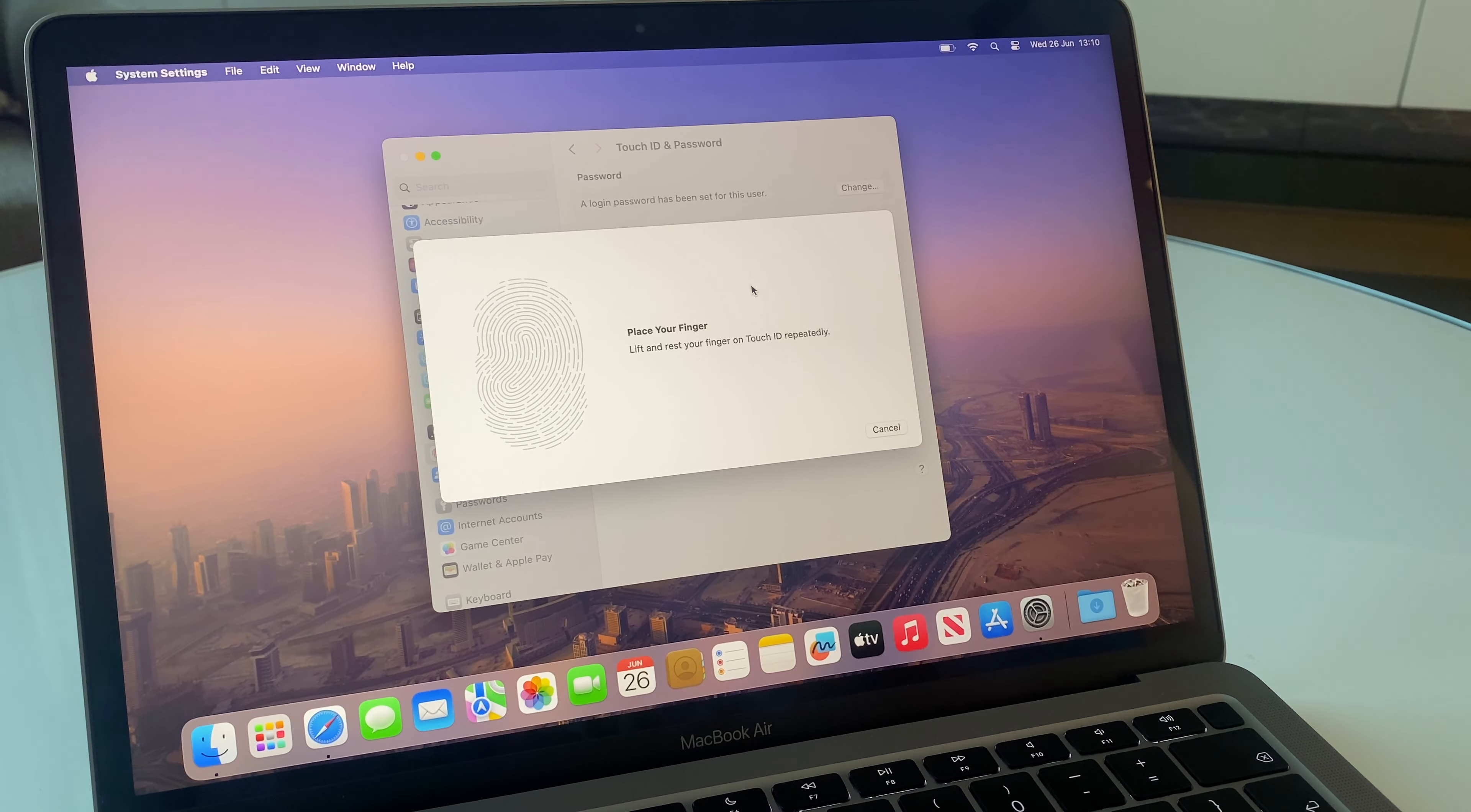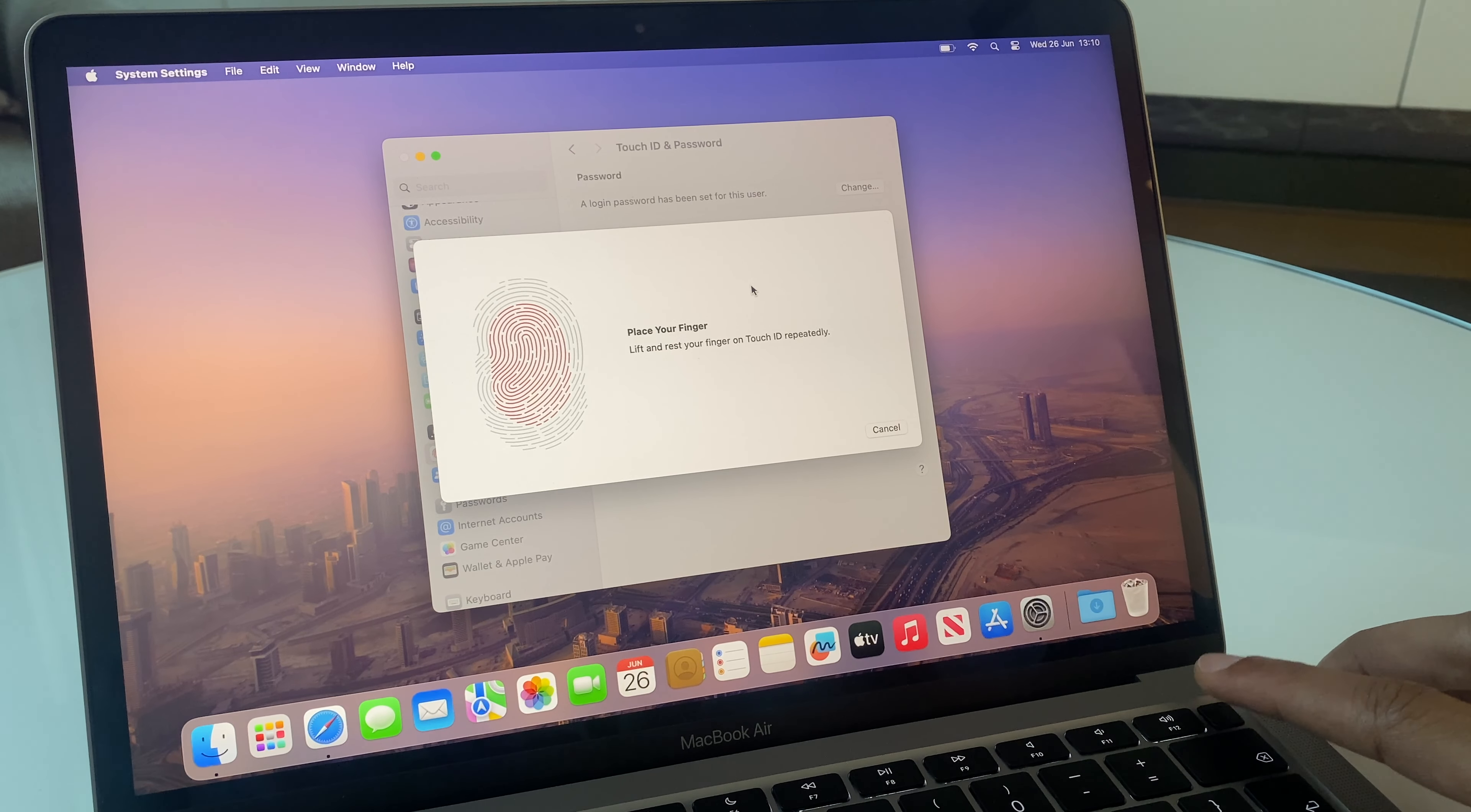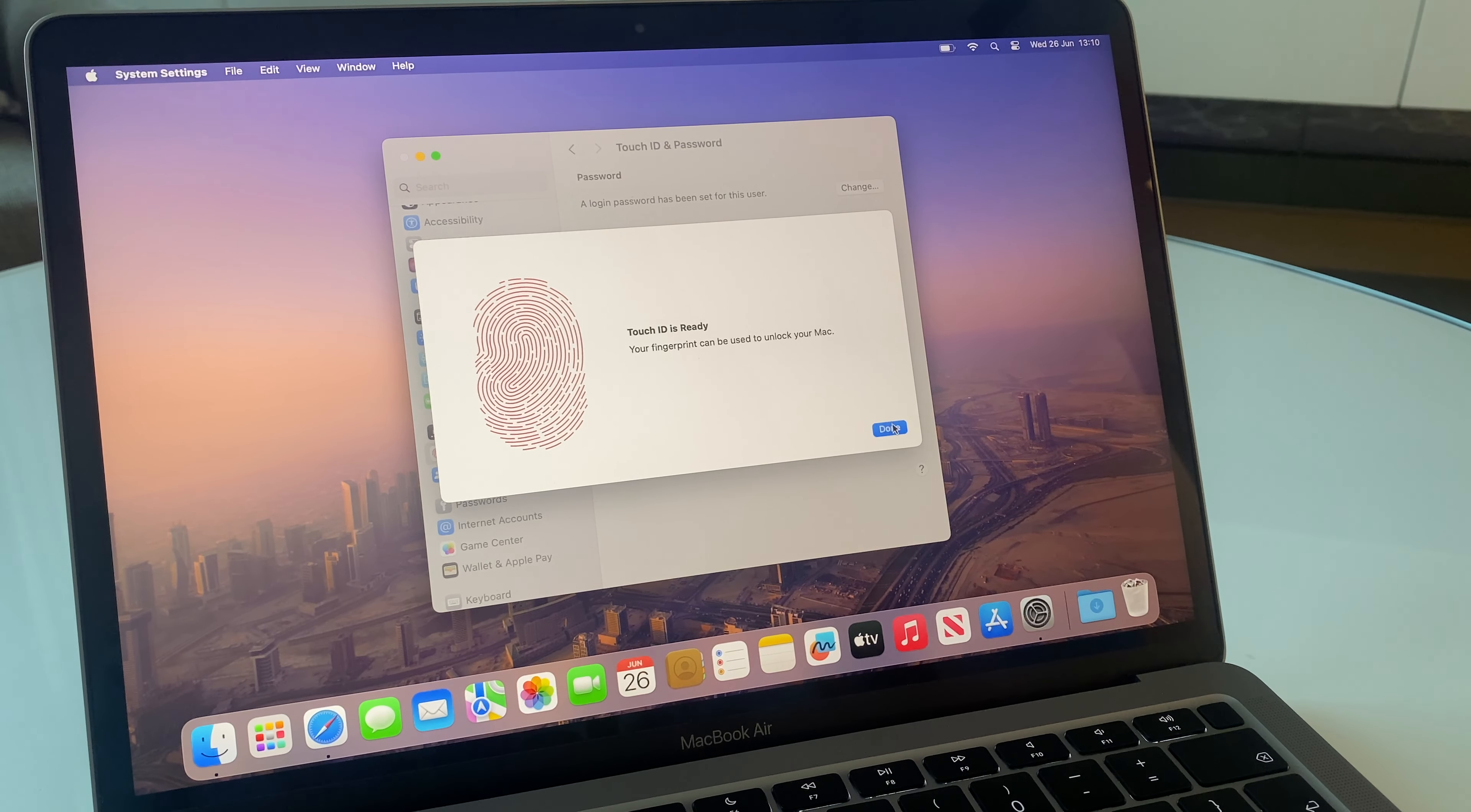And now place your finger. Lift and rest your finger on Touch ID repeatedly. Let's do that. Lift and rest your finger. Keep going to capture the edges of your fingerprint. And now it's done. So I shall click that. And it's complete.